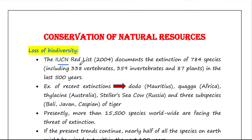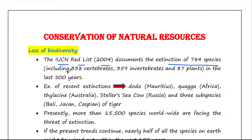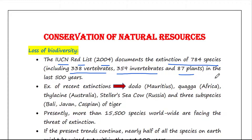The IUCN Red List in 2004 documents the extinction of 784 species, which includes 338 vertebrates, 359 invertebrates and 87 plants in the last 500 years.